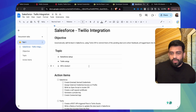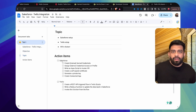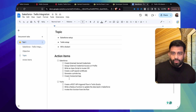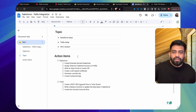I've jotted down some steps here — what needs to be done from the Salesforce side and what needs to be done from Twilio. We'll go through each and every step and see how it works out.